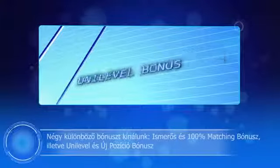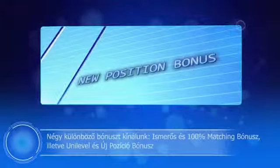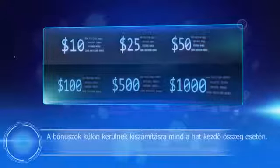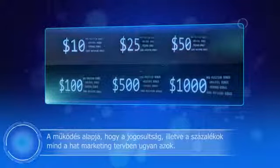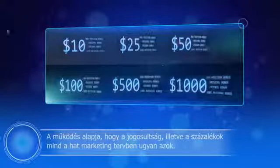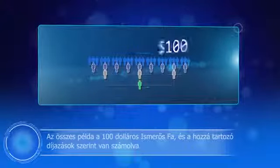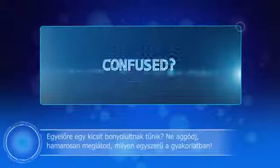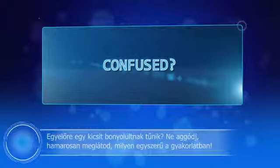Depending on the chosen starting sum, you will be placed in the respective friends tree of your sponsor and build according to the assigned marketing plan. We offer a friends bonus, a 100% matching bonus, a uni-level bonus, and a new position bonus. All four bonuses are calculated separately for each of the six amounts. The operating principle, qualification and percentages remain unchanged for all six marketing plans. All examples are calculated on the basis of the $100 friends tree and the respective remunerations. Don't worry — you will soon see how easy it is in practice.